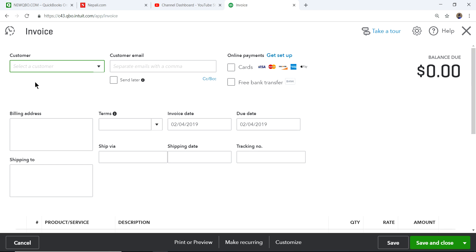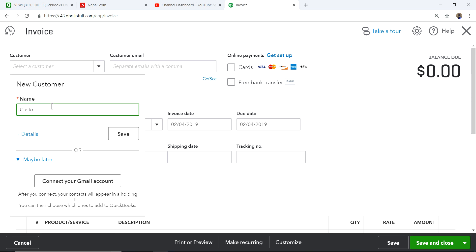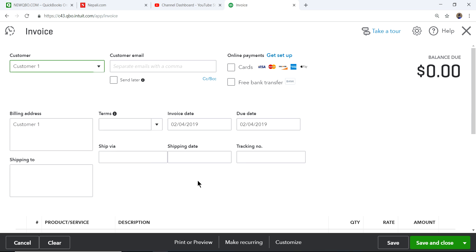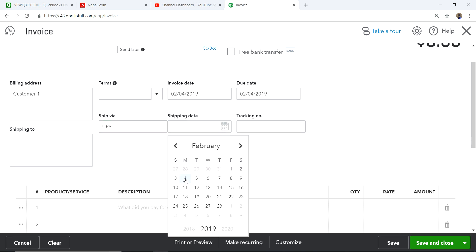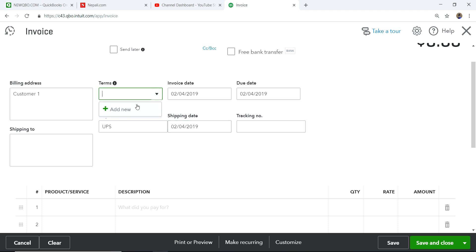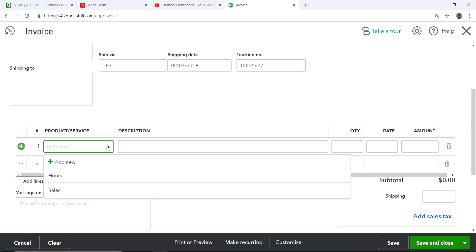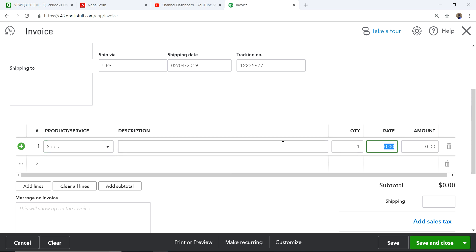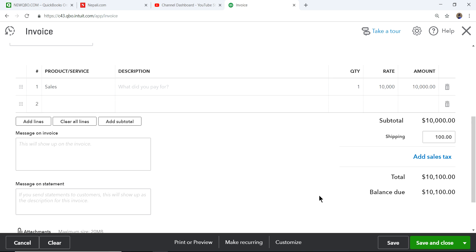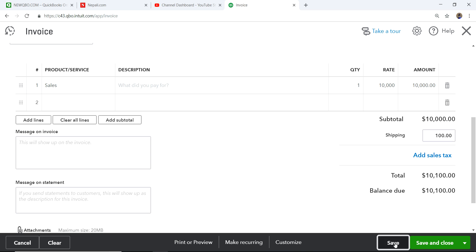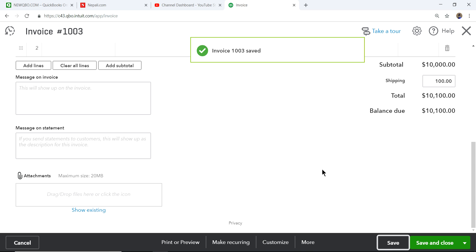Let me create a sample invoice. I'll set the customer to Customer One, Ship Via UPS, Shipping Date as today, and enter a tracking number. I'll add a sales line item and set the shipping amount to $100, making the invoice total $10,100.